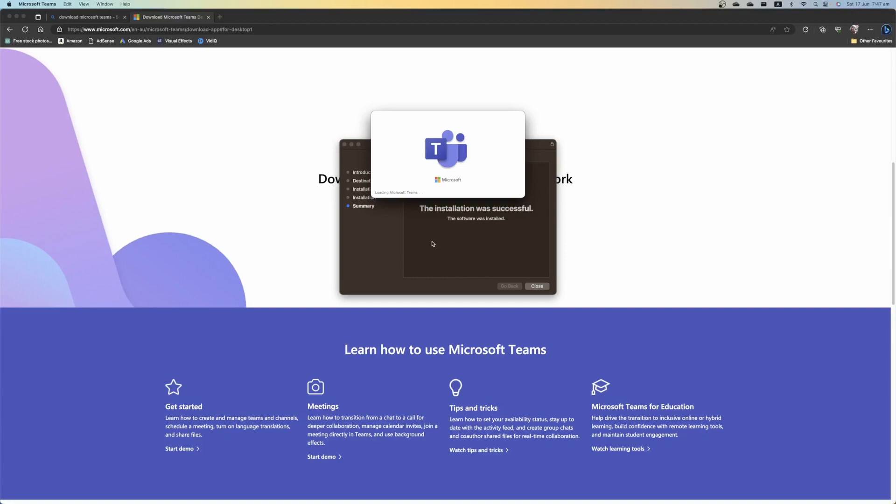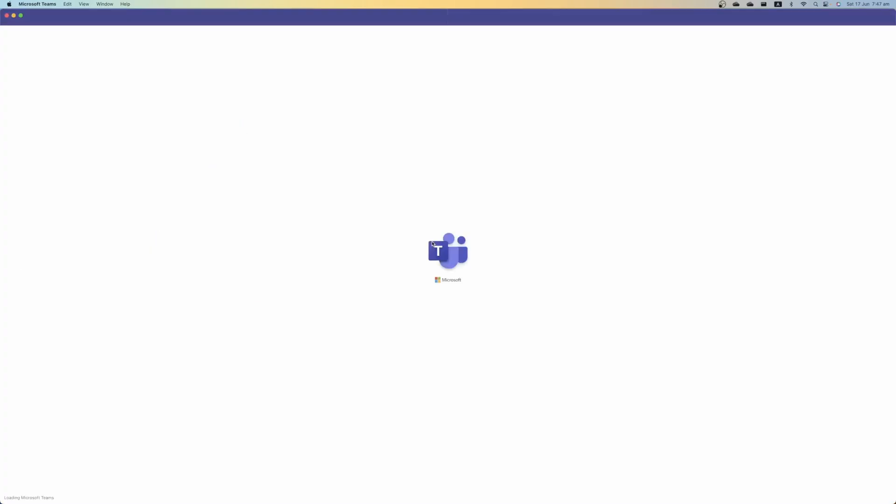And there you have it. It is that easy to install Microsoft Teams on your Mac. Of course if you like this video let me know by giving it a thumbs up. And if you want to supercharge the way as your computer hit that subscribe button as well. Thanks for watching and we'll see you next time. Bye.